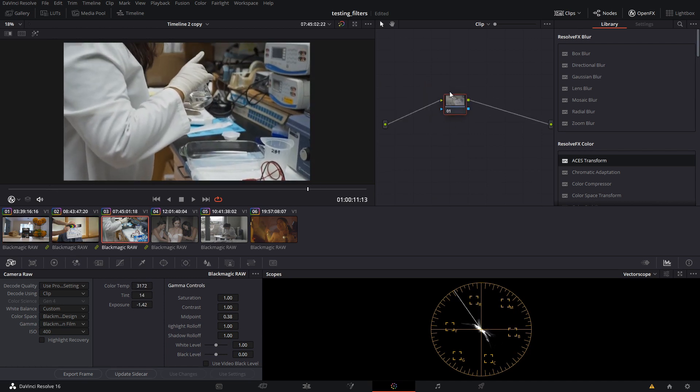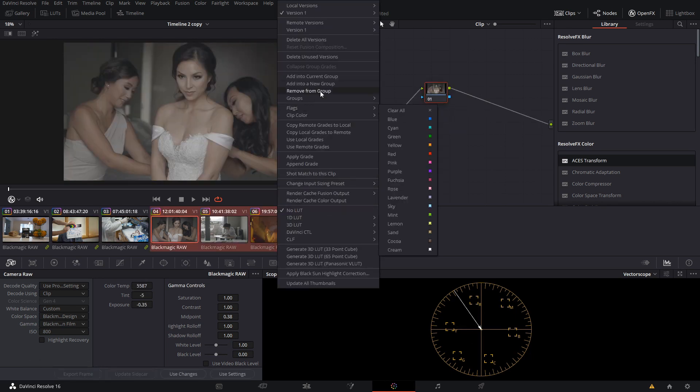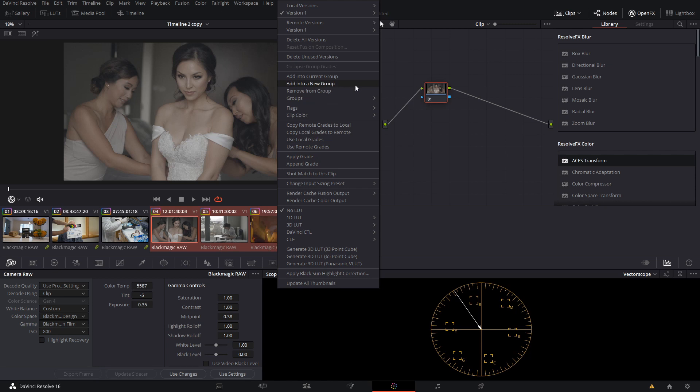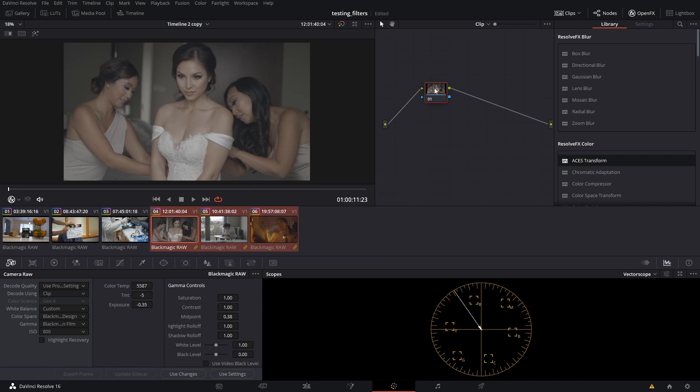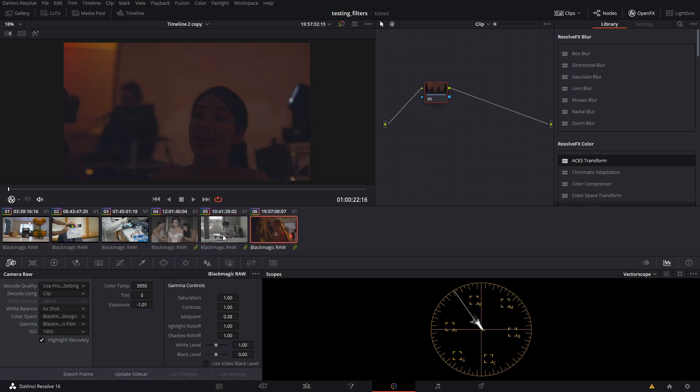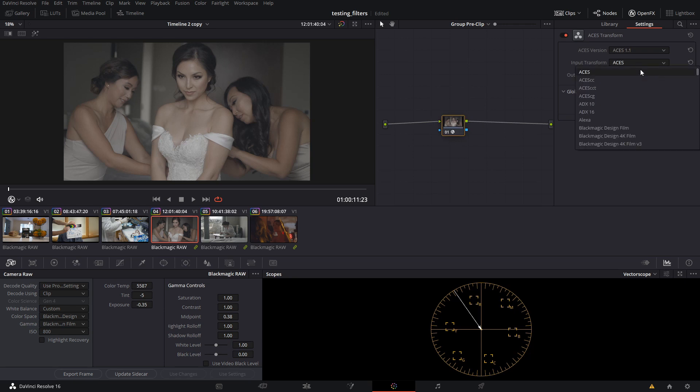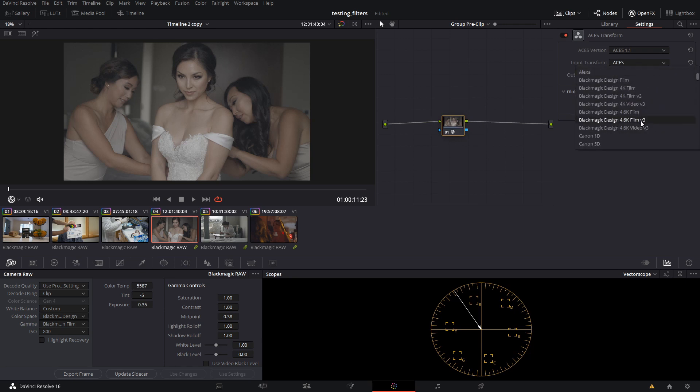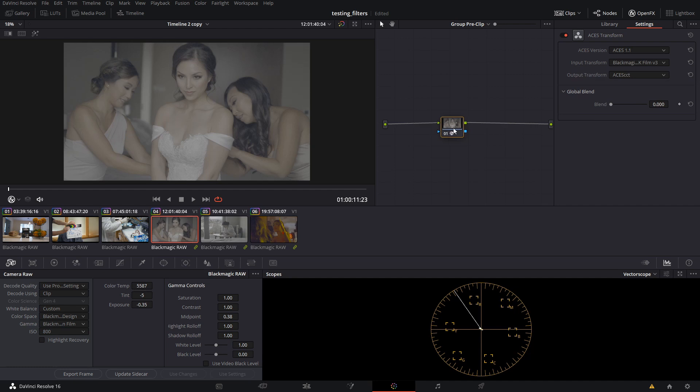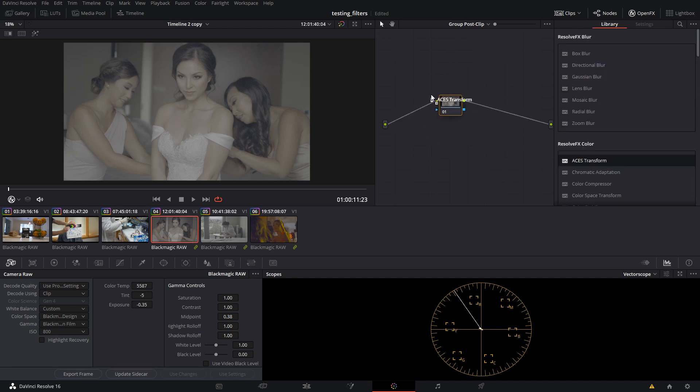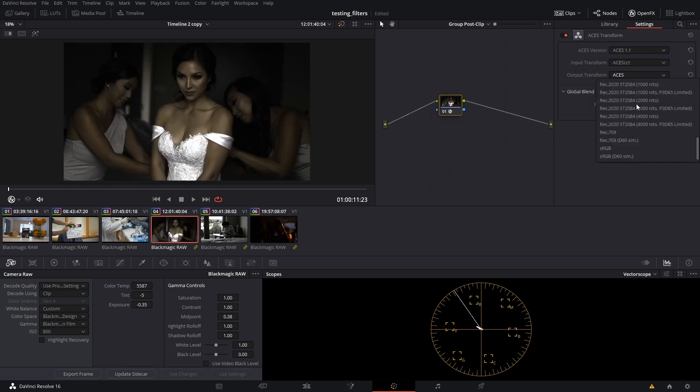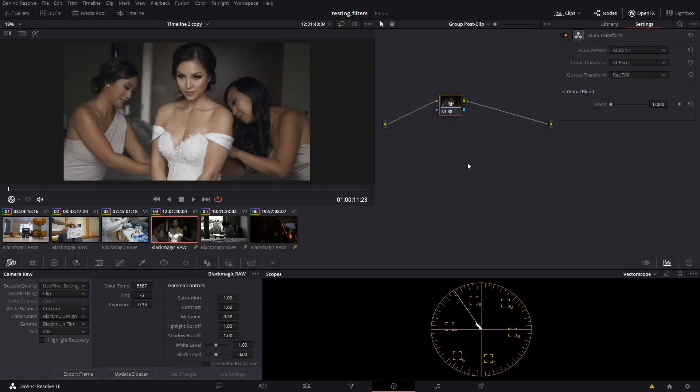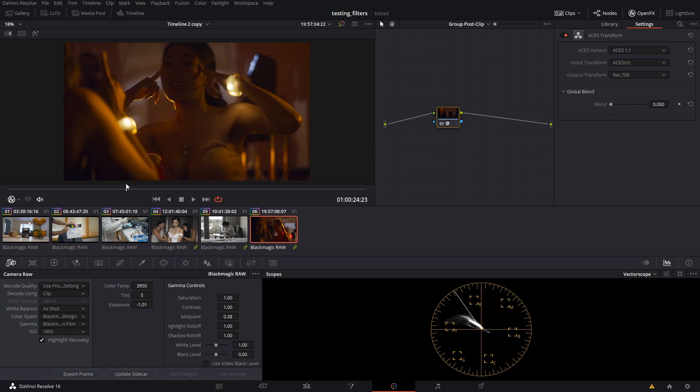You can do this for a lot of things if you're not aware of grouping. I think it's a pretty great way to do it. We're going to give these a different group. We're going to add these into a new group. This is going to be ursa 4.6k2 aces. So now these three are in a group and we go to group pre clip. We're going to throw in aces transform here. This one has an IDT. It actually has two: 4.6k film and 4.6k film v3. We're going to choose v3 and then we're going to go to aces cct to get into that color space. And then in the post clip we are going to use an aces transform. We're going to go from cct to rec 709. And now you can see that each of our shots are now transformed into aces.